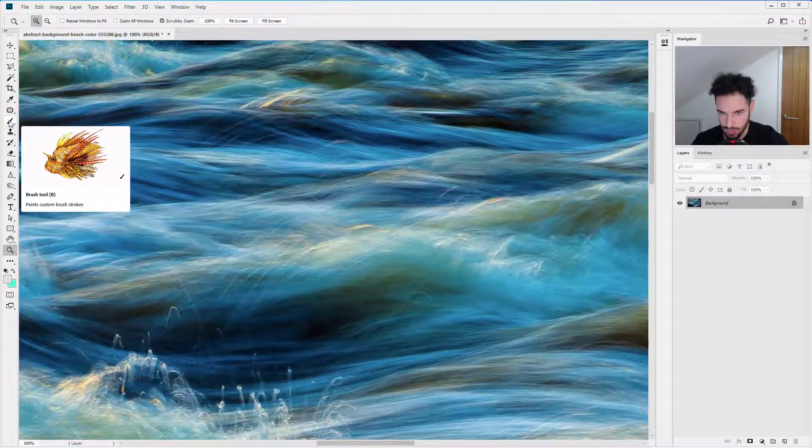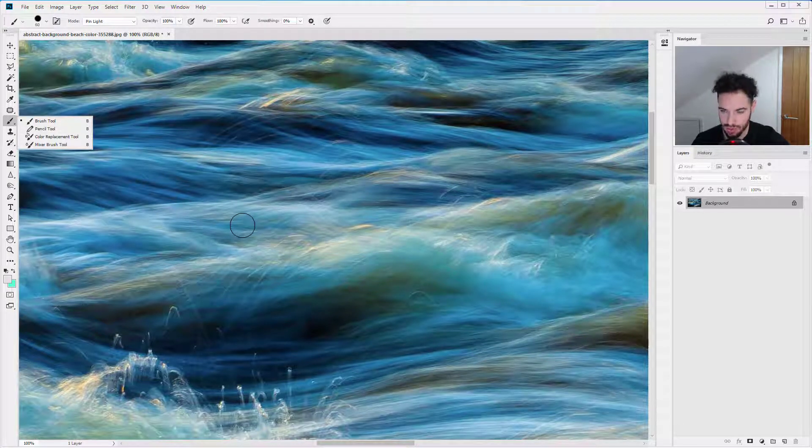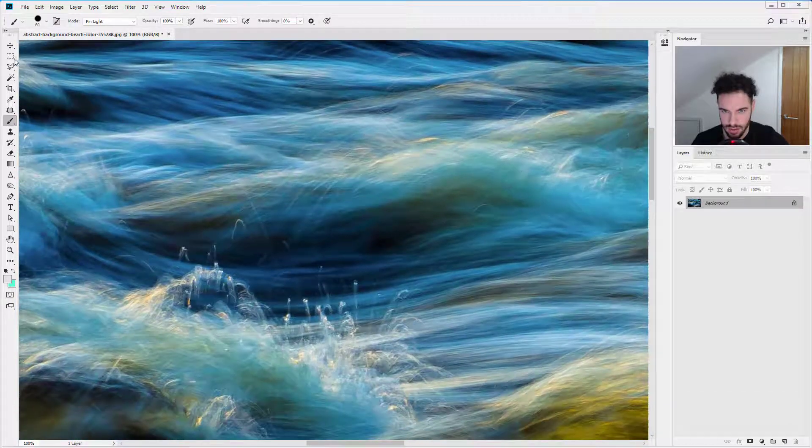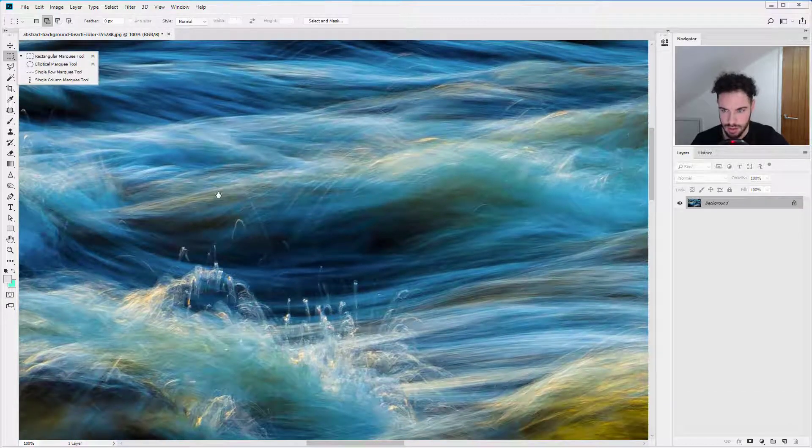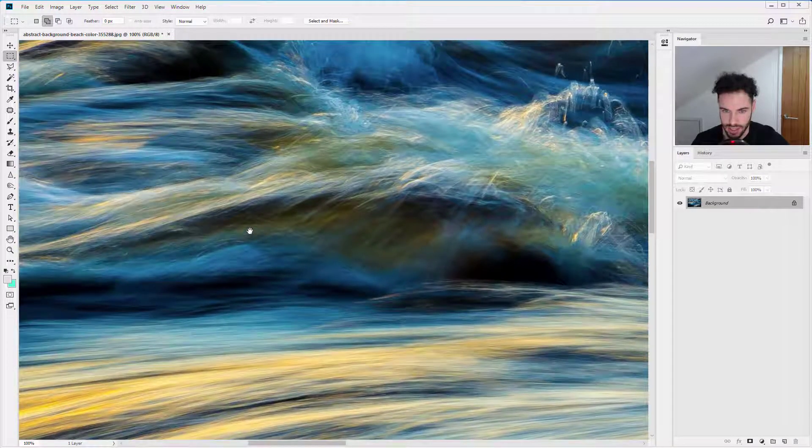So it doesn't matter what tool you're on, let's select the brush tool, hold down spacebar, click and drag, spacebar, click and drag.